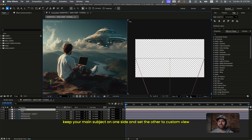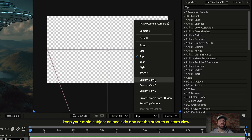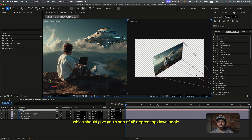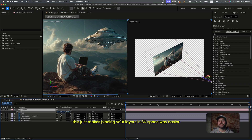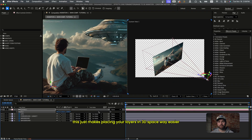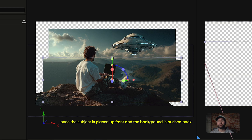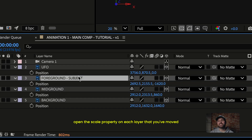Keep your main subject on one side and set the other to custom view, which should give you a sort of 45-degree top-down angle. This just makes placing your layers in 3D space way easier. So once the subject is placed up front and the background is pushed back, open the scale property on each layer that you've moved.